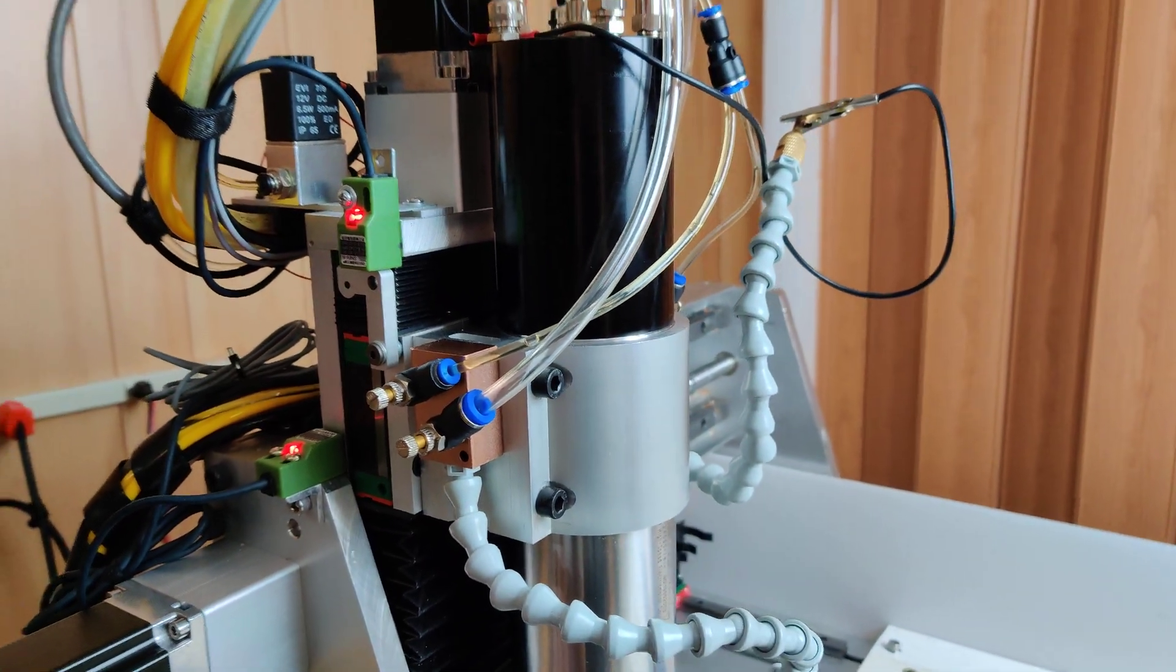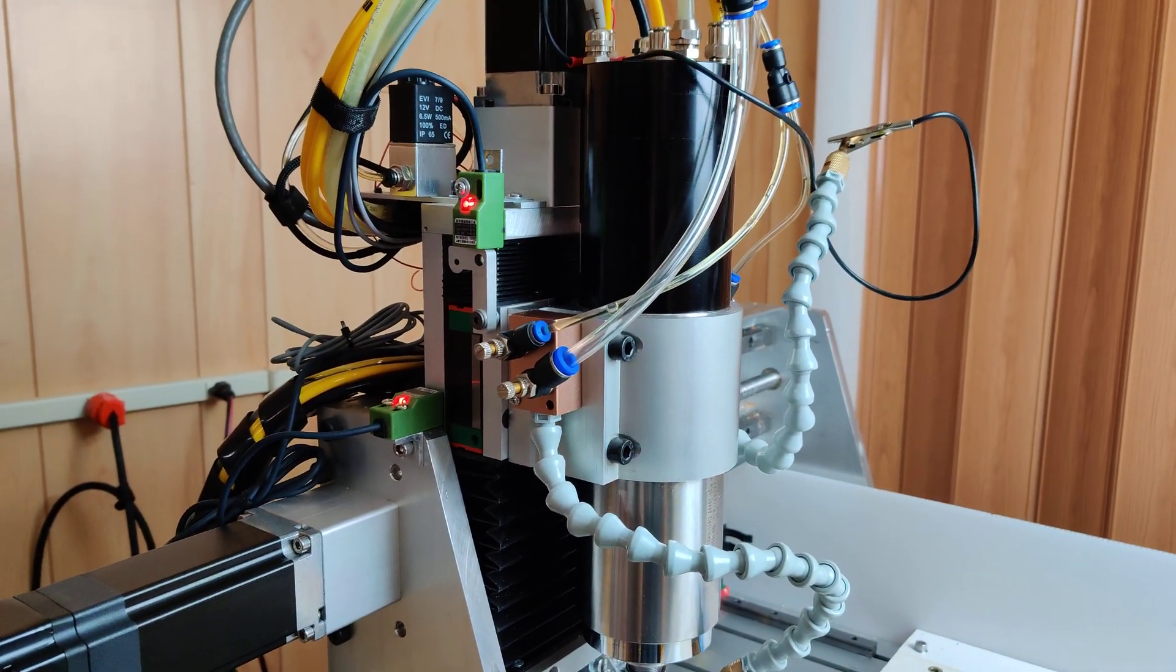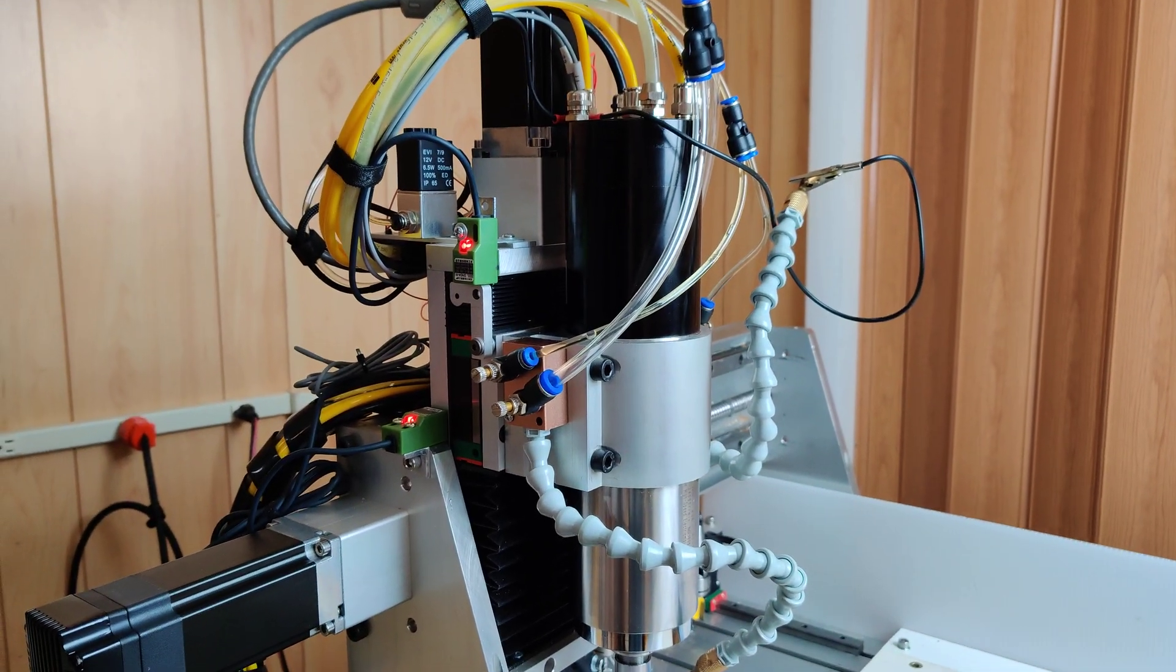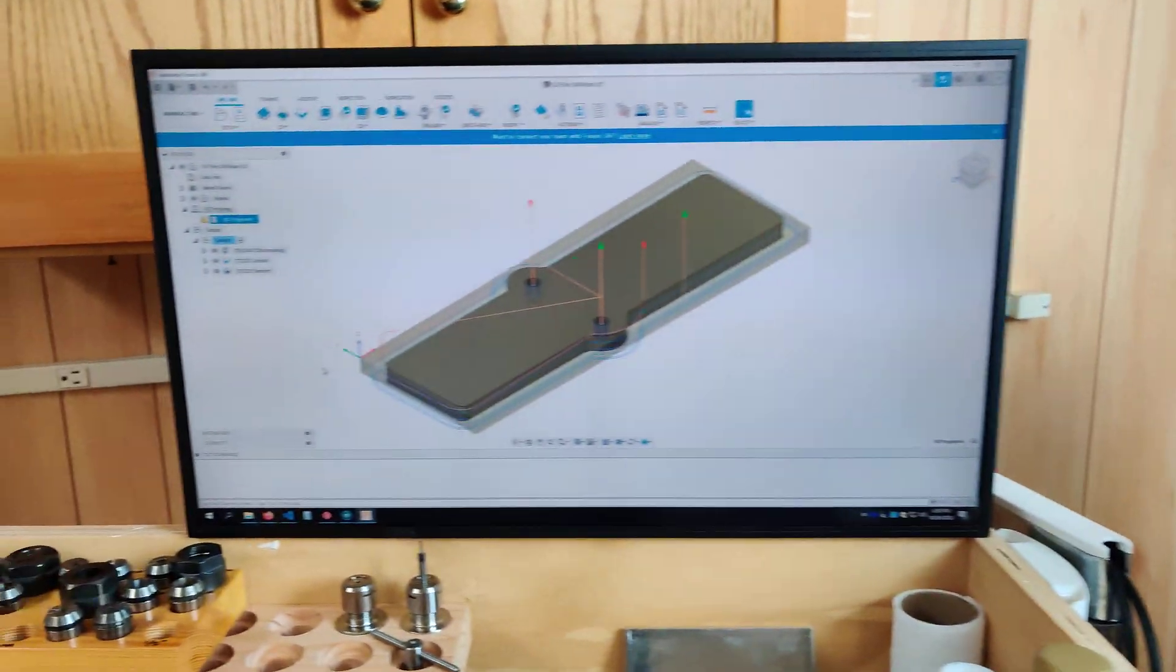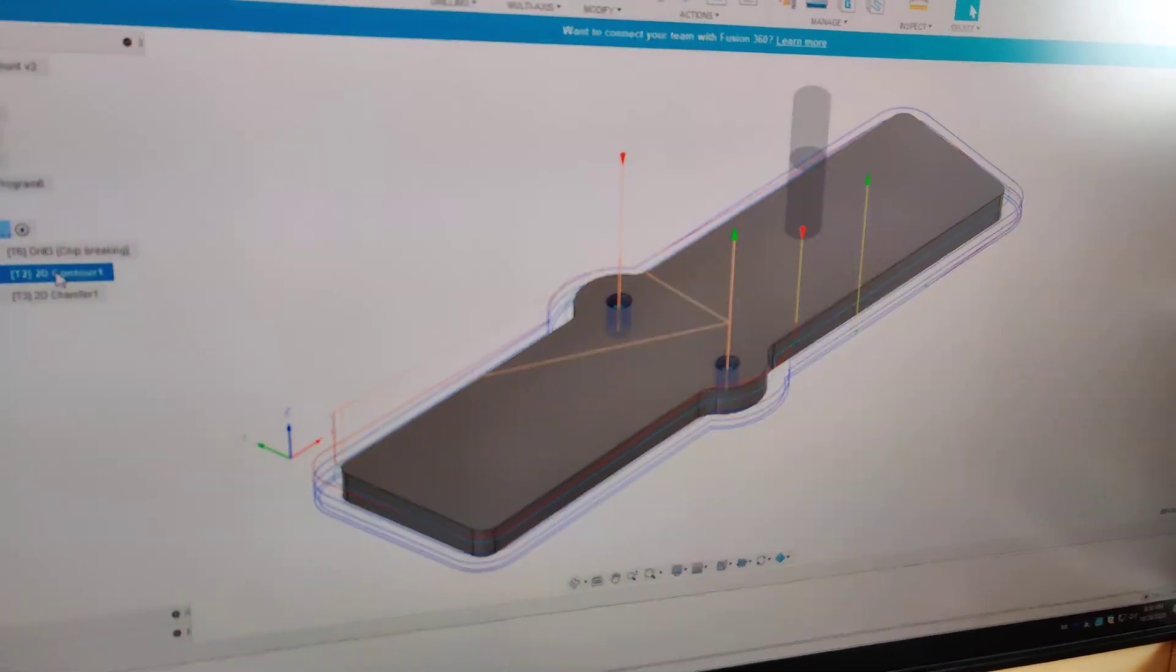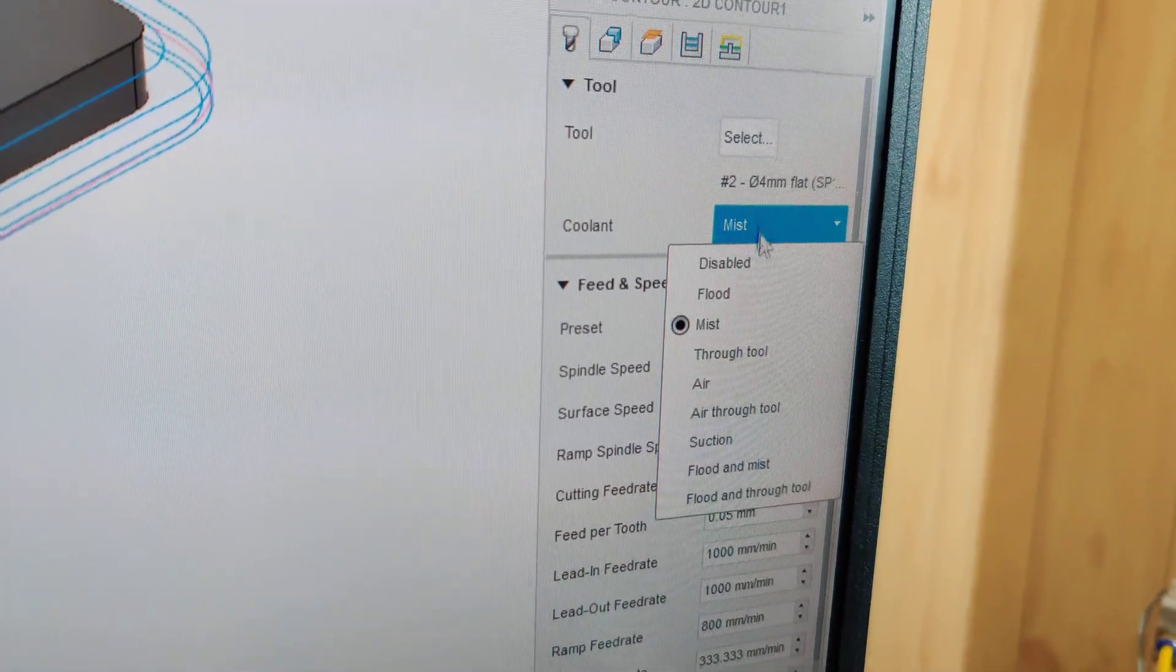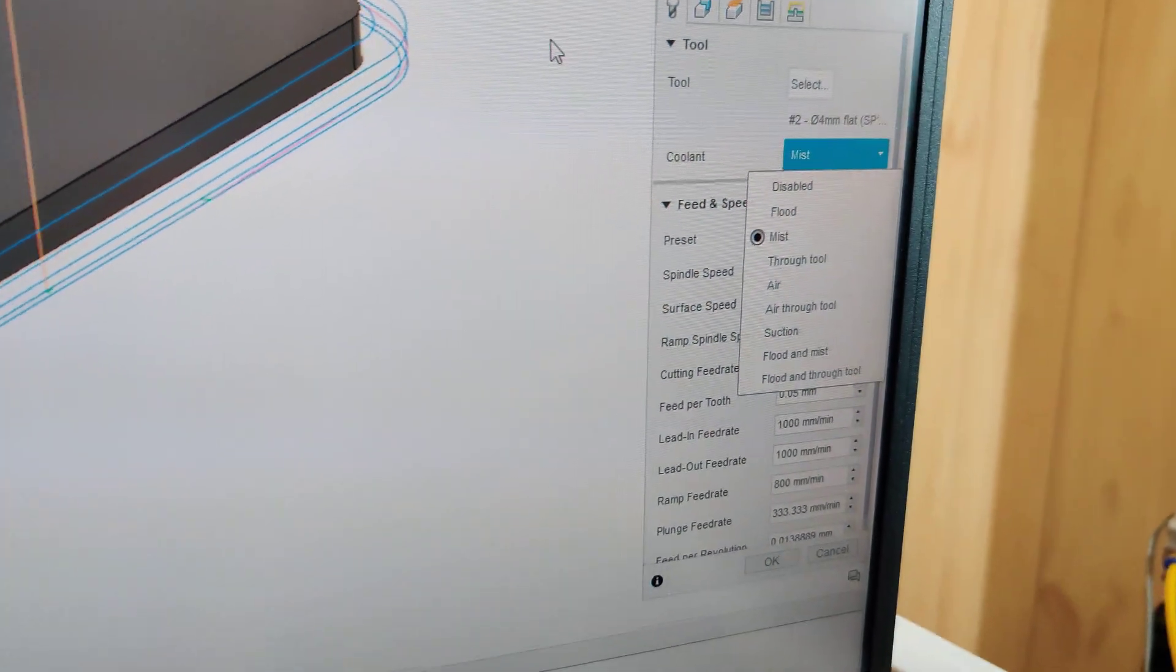Before, I would only be able to choose flood or mist in Fusion 360. It clearly just wasn't configured for setups like this. Now the way my workflow works is when I go into a toolpath, I have the option of either selecting air or mist.